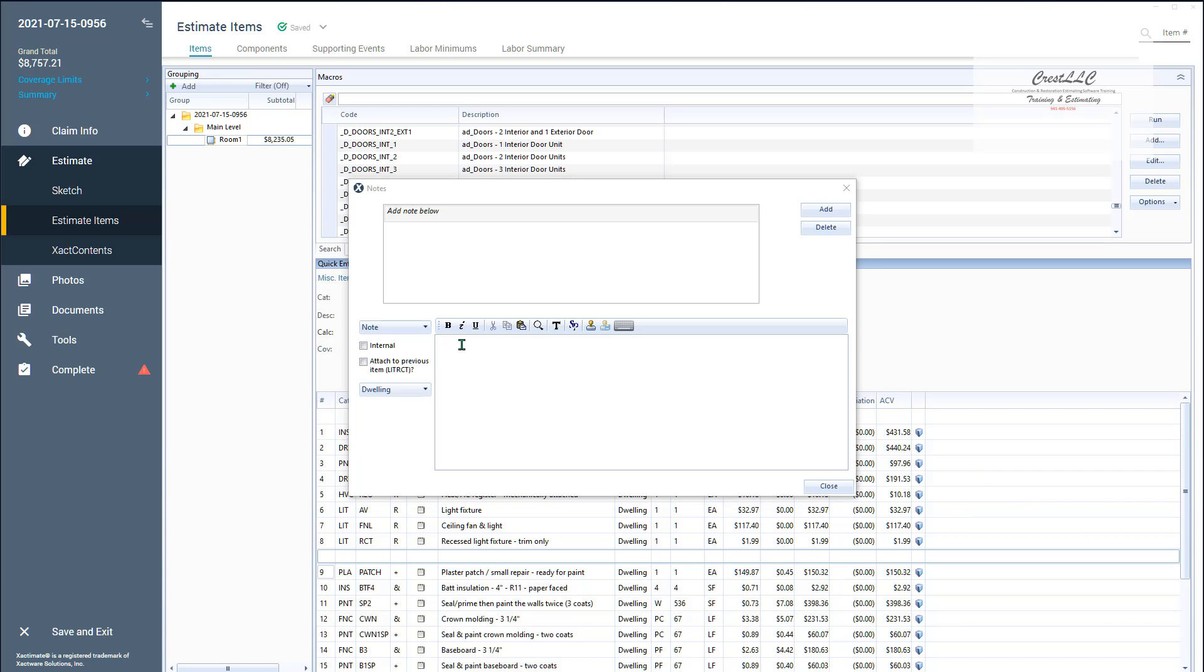So what I'm going to do is I'm going to go to the heading there and I'm going to hit the enter key to give me a space and if you want to exaggerate it you can just hit it and put two spaces there. But now I'm going to type in the word walls which is my heading.